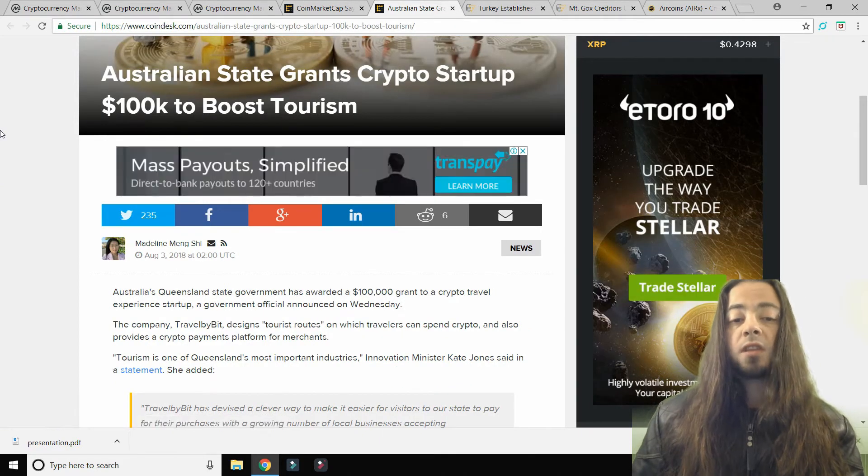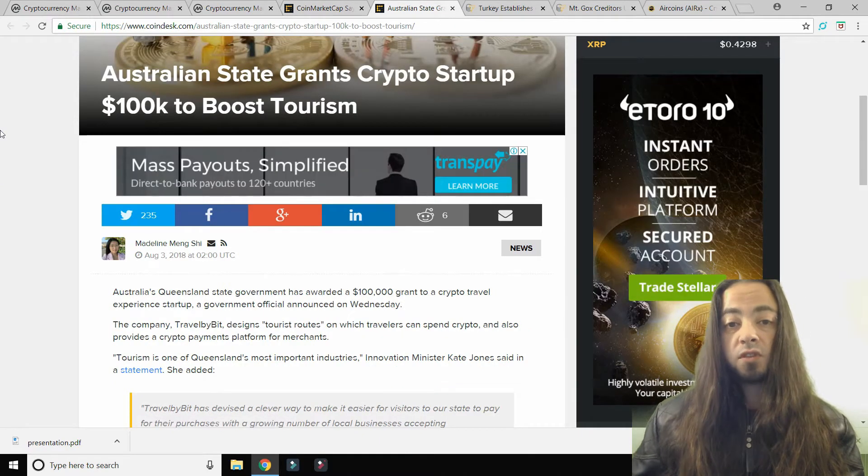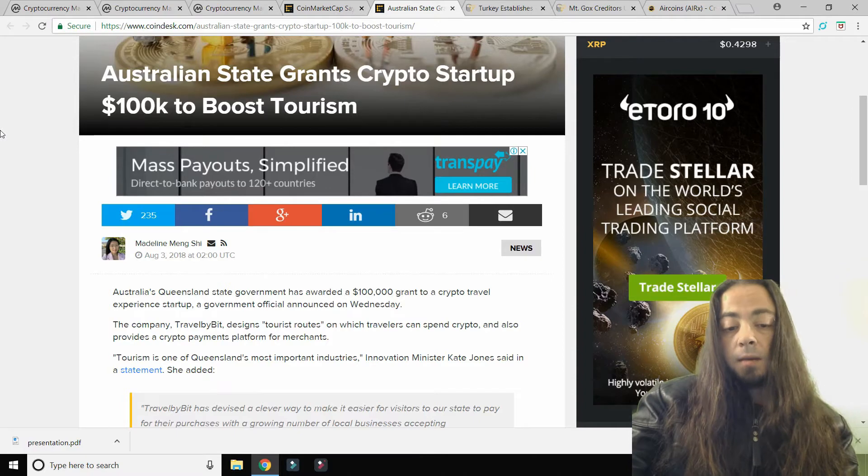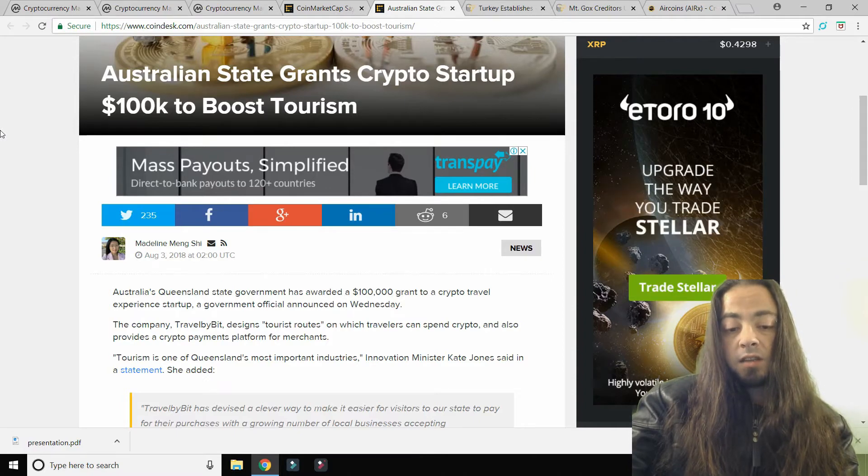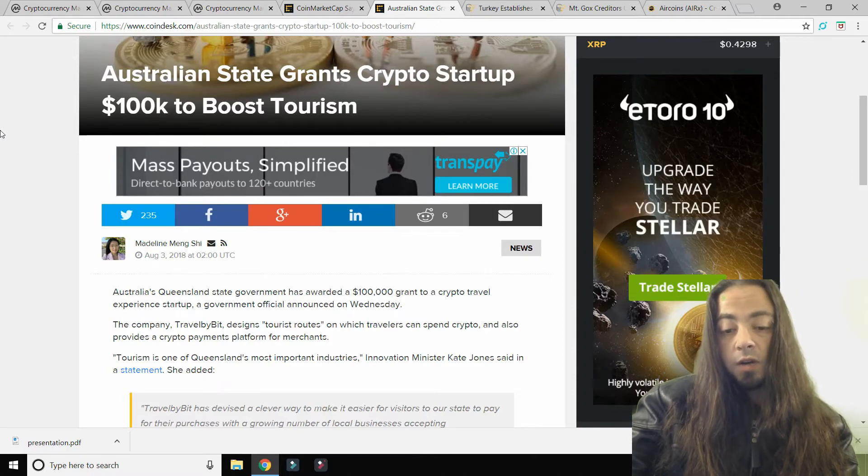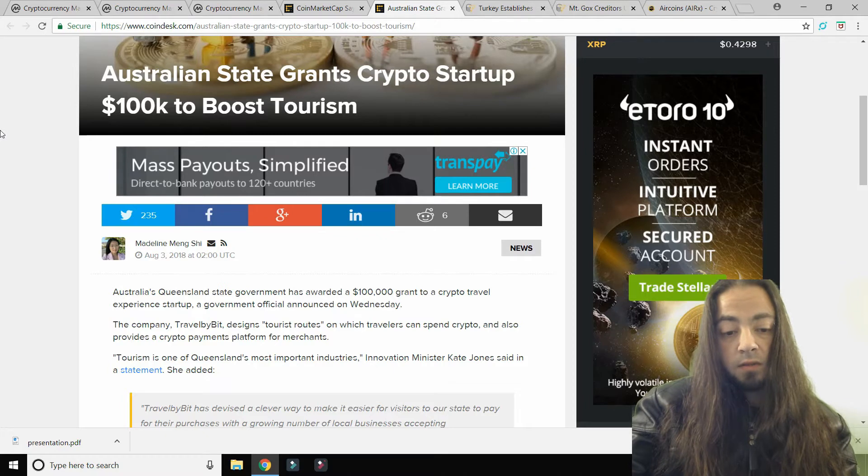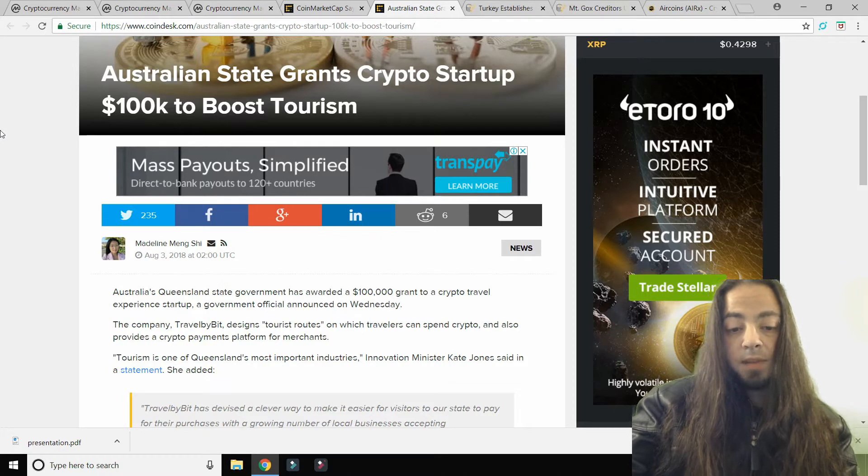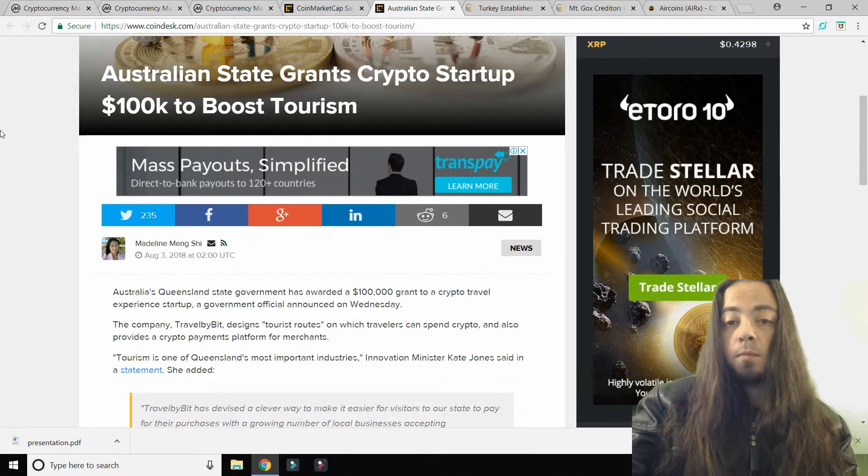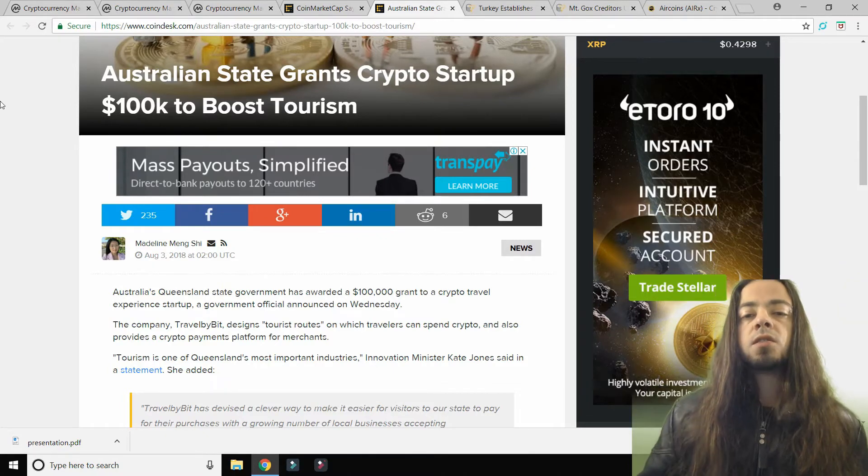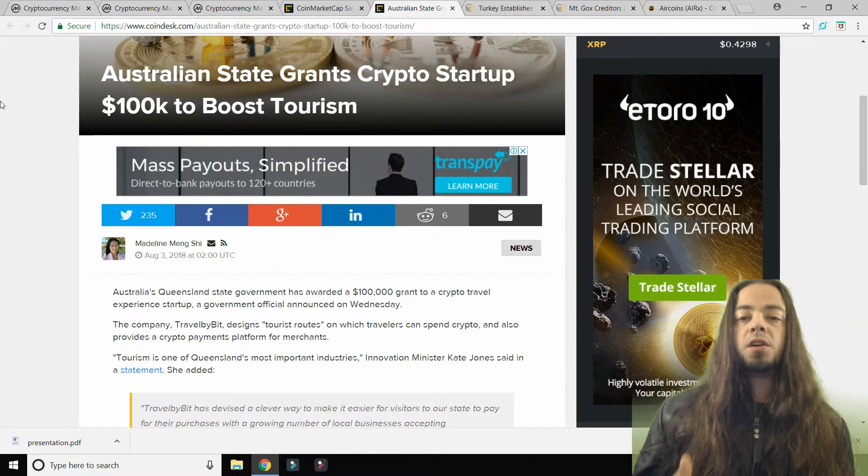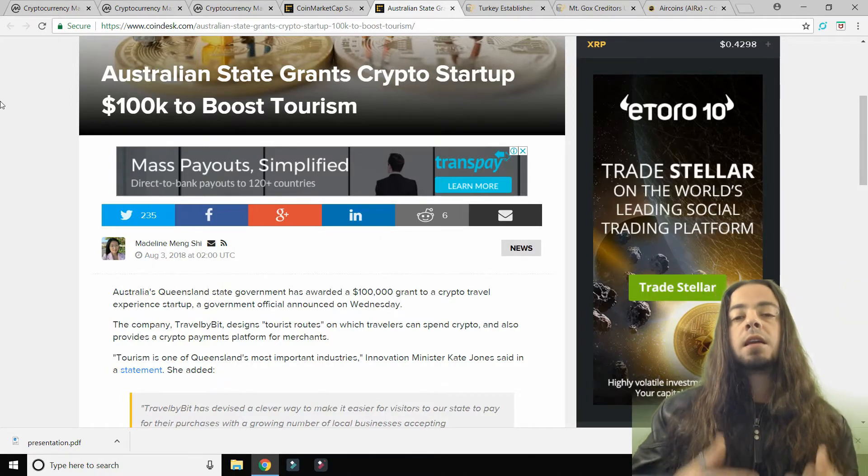Australian state grants crypto startup $100,000 to boost tourism. The company TravelBit designs tourist routes on which travelers can spend crypto and also provides a crypto payments platform for merchants. This is all part of a process that's trying to make Brisbane Airport in Australia a more crypto-friendly airport.